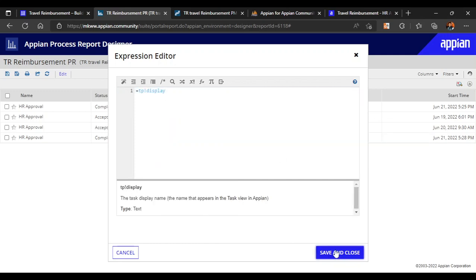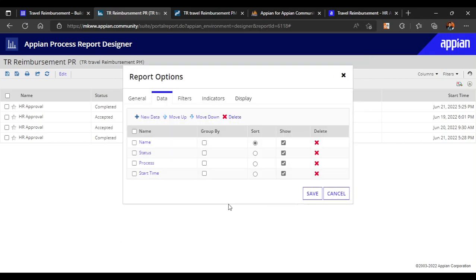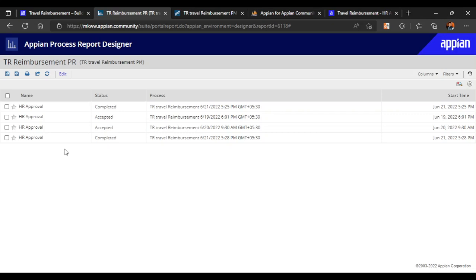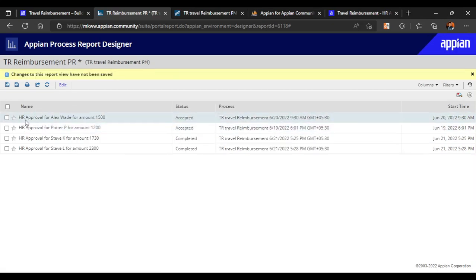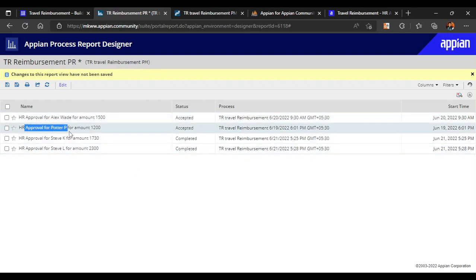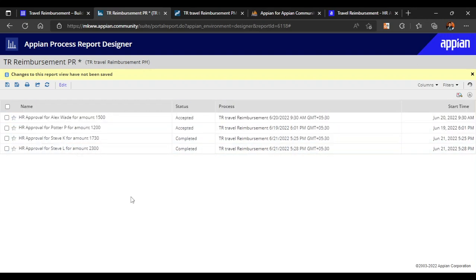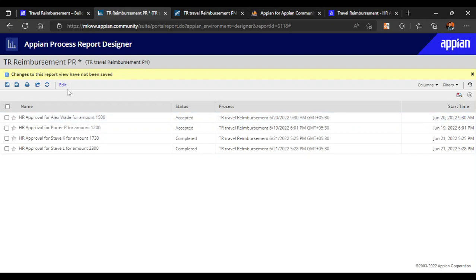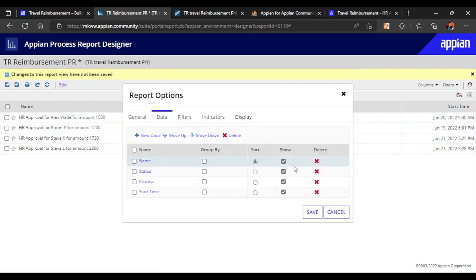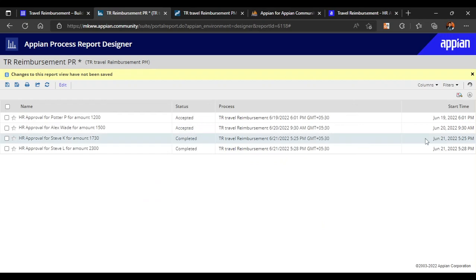Let's select Task Display Name, save and close. Now you can see 'HR Approval for LX — weight for amount 15' — it has changed. 'HR Approval for Potter Steve' — all these values have changed dynamically. Currently the most recent task is not first, so let's sort by start time. Now the most recent task appears at the correct position.